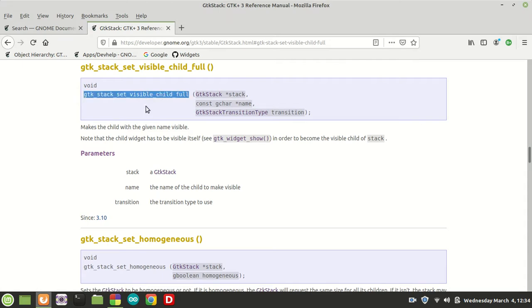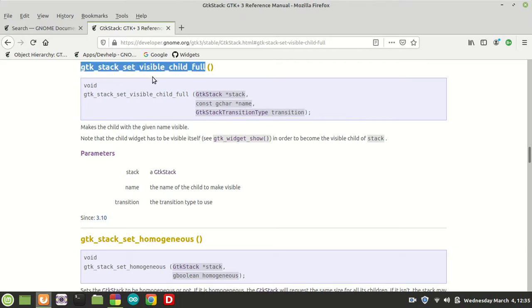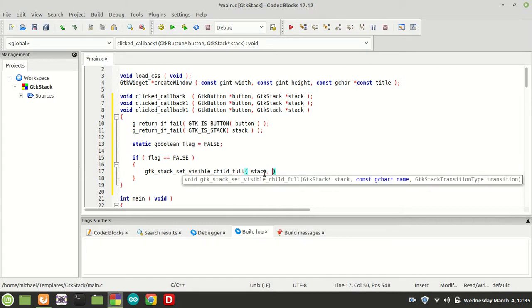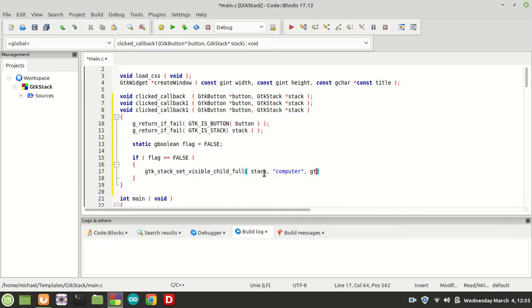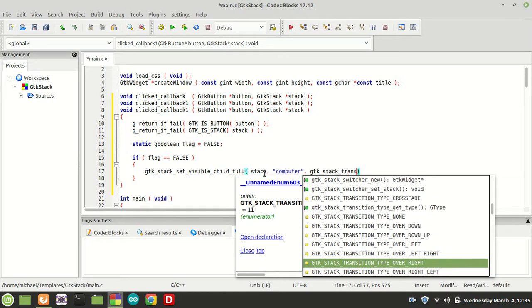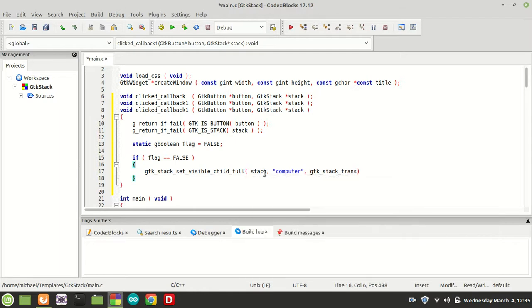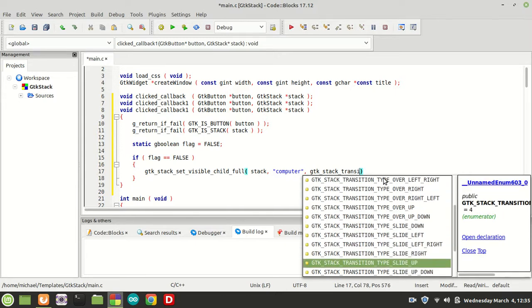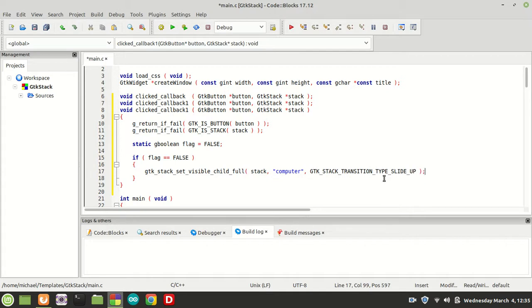Why? Well, because we set the visible child of the stack with the name we got through add_name, and of course the transition defines how it works. Let me show you gtk_stack_set_visible_child_full: the first parameter is the stack, the second is the name — in this case we are going to use 'computer', you will see why in a second — and the transition is GTK_STACK_TRANSITION_TYPE_SLIDE_UP.